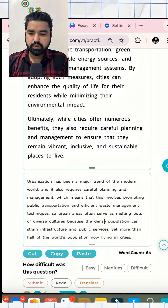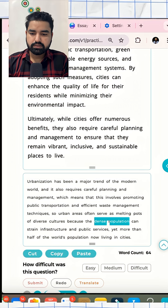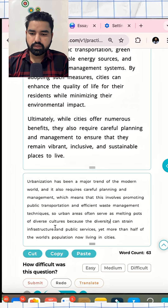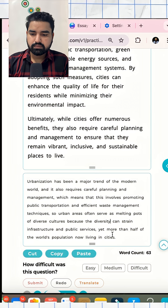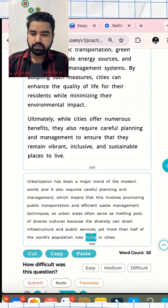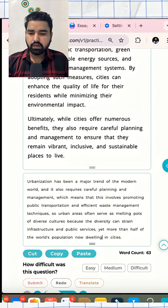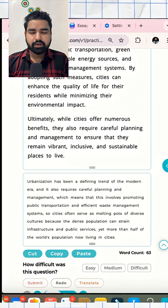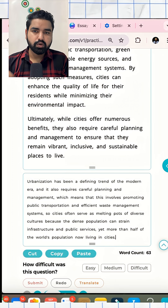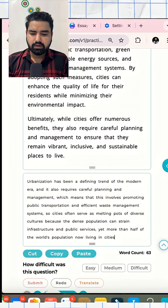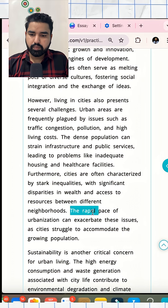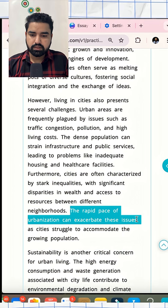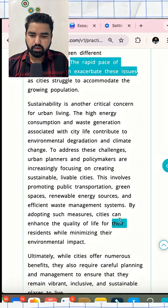'So urban areas often serve as melting pots of diverse cultures, because the diversity can strain infrastructure and public services, yet more than half of the world's population now dwelling in cities.' In case you want to add more content, you can use another connector — for instance: 'the rapid pace of urbanization can exacerbate these issues.'